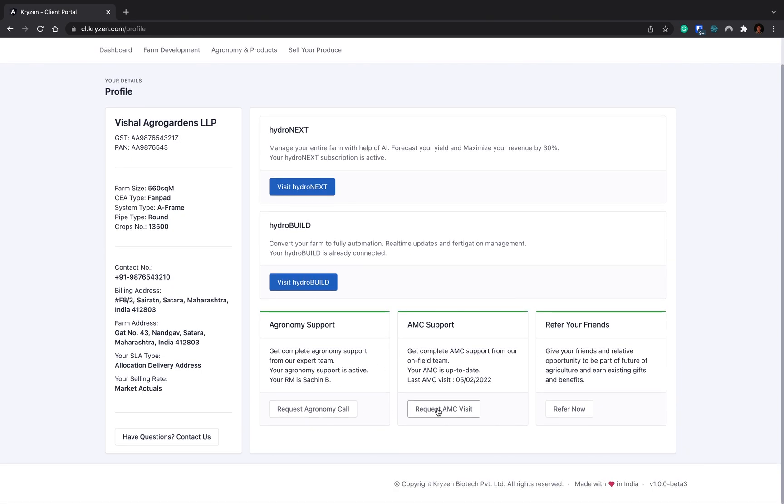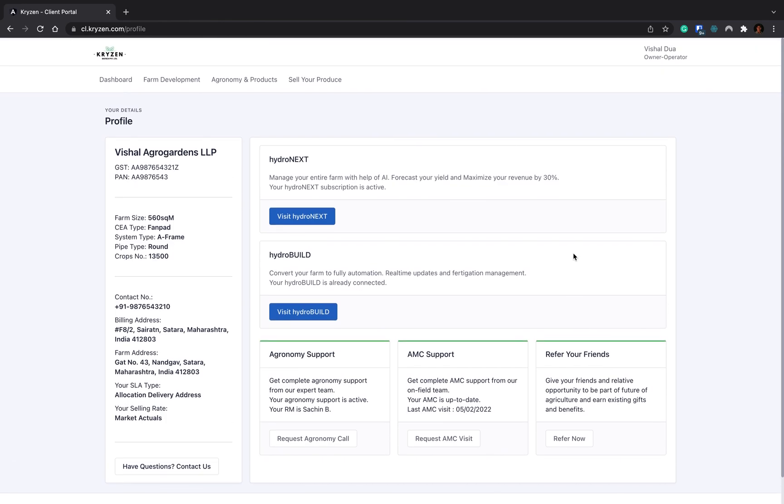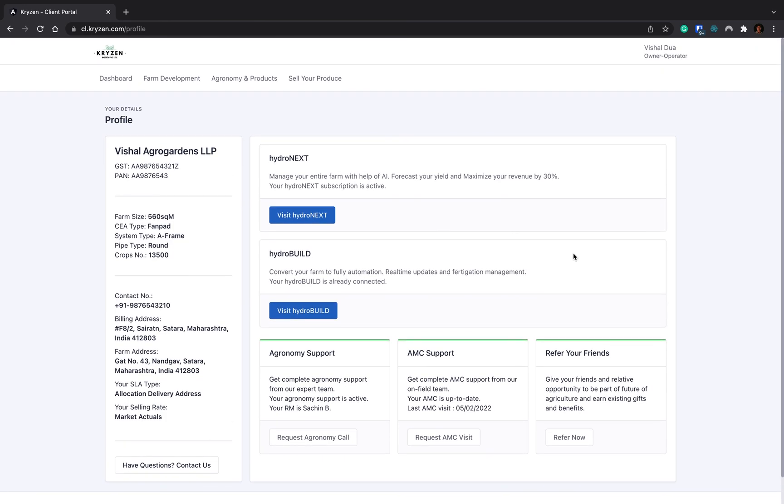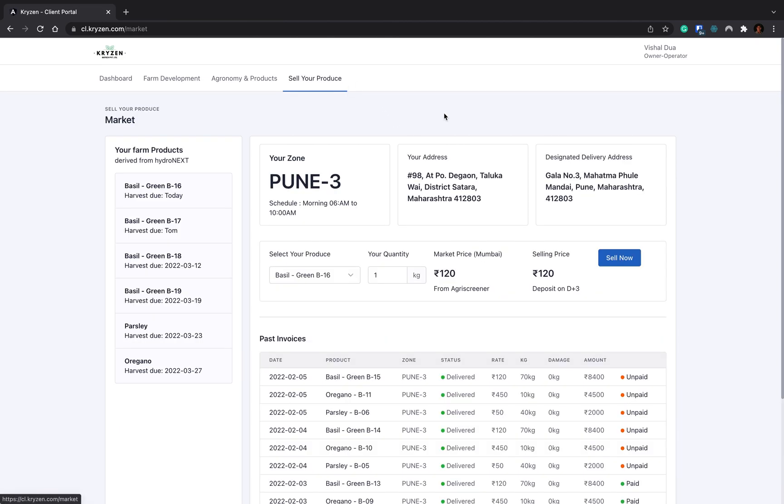Apart from that, you will get some details like agronomy support. You can request an agronomy call whenever you want. You can request an AMC call whenever you want. And you can also refer your friends to use the system. This is the entire client portal where you can sell your produce to us seamlessly without worrying about anything. The payments, the amounts, everything will be managed seamlessly for you. All produce and everything will come from Hydronex.